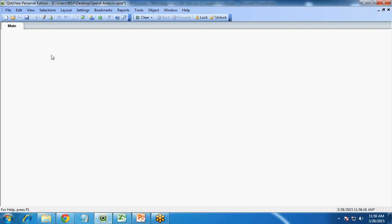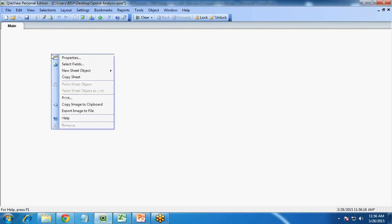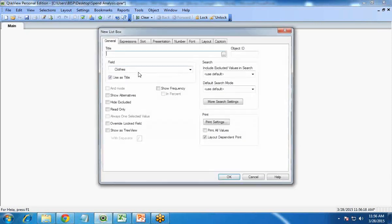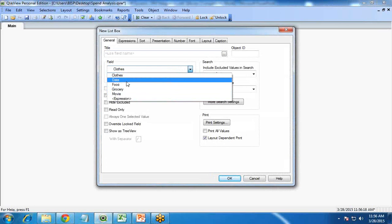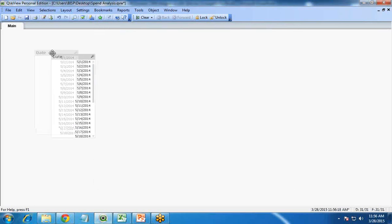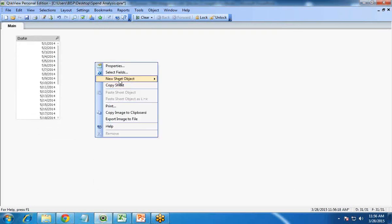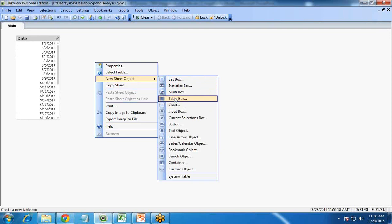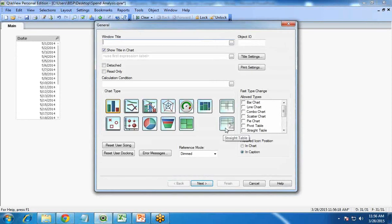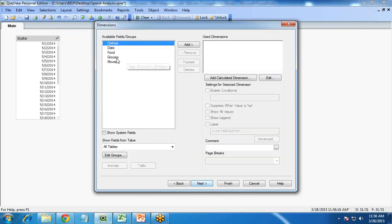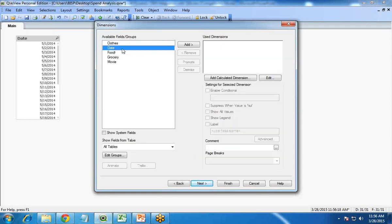Now first I'm going to add one list box — a date list box. Then I want to add a new chart, and in this chart I'll use the straight table. I click on Straight Table and choose date-wise. So for the dimension I choose date and click Next.